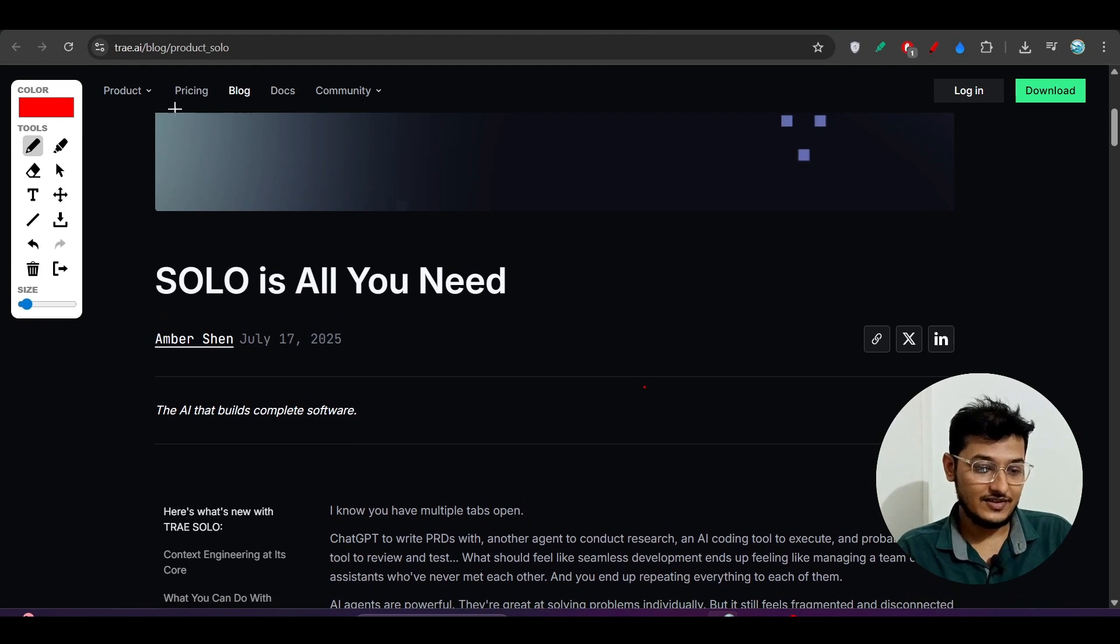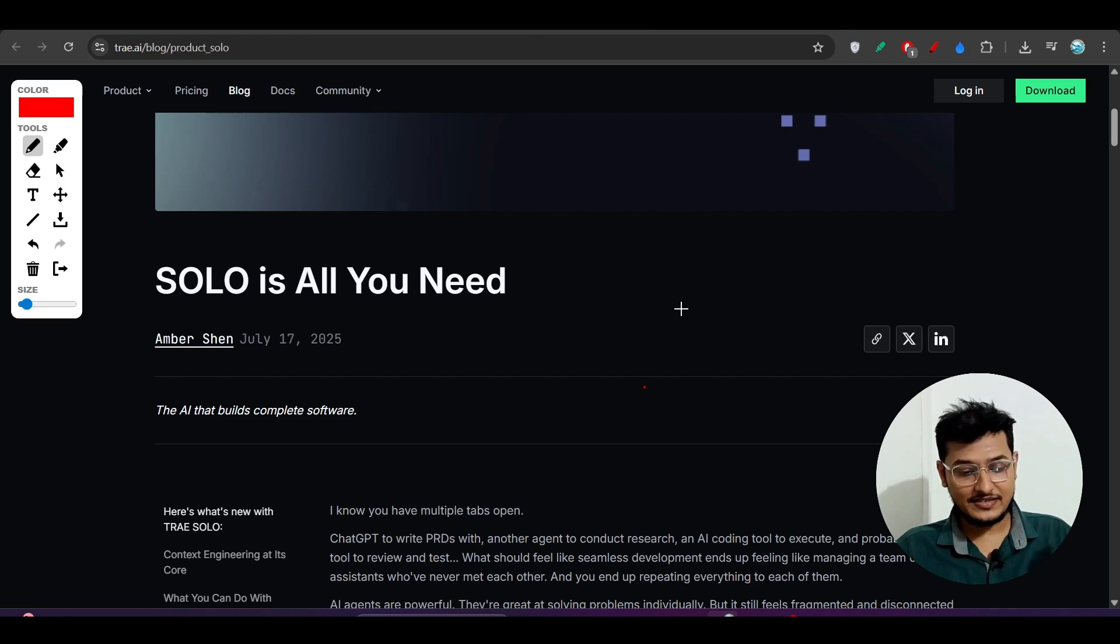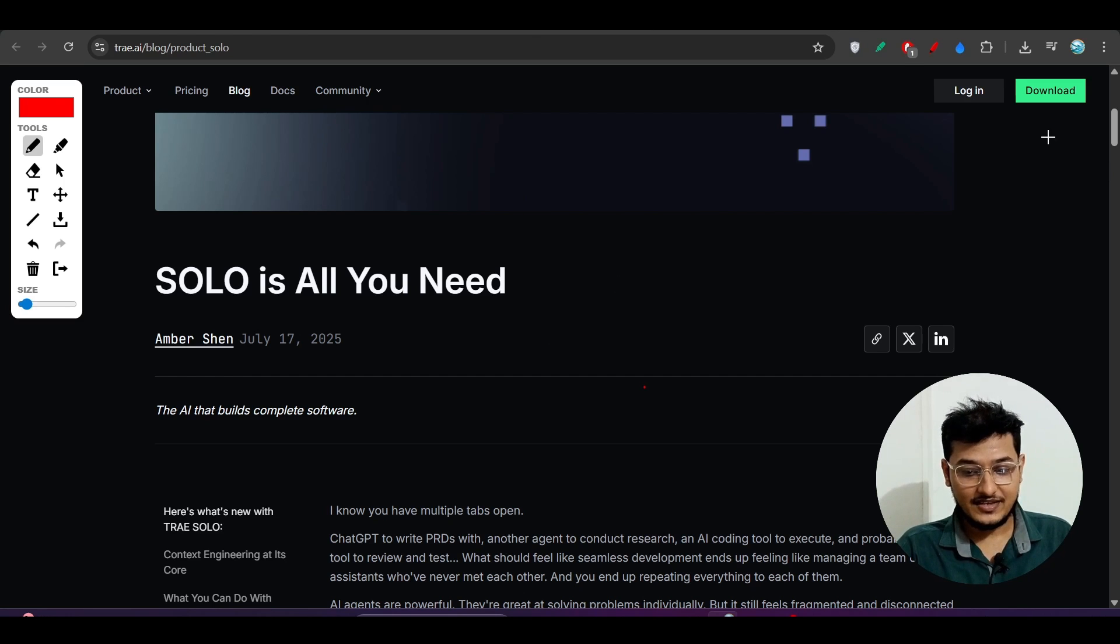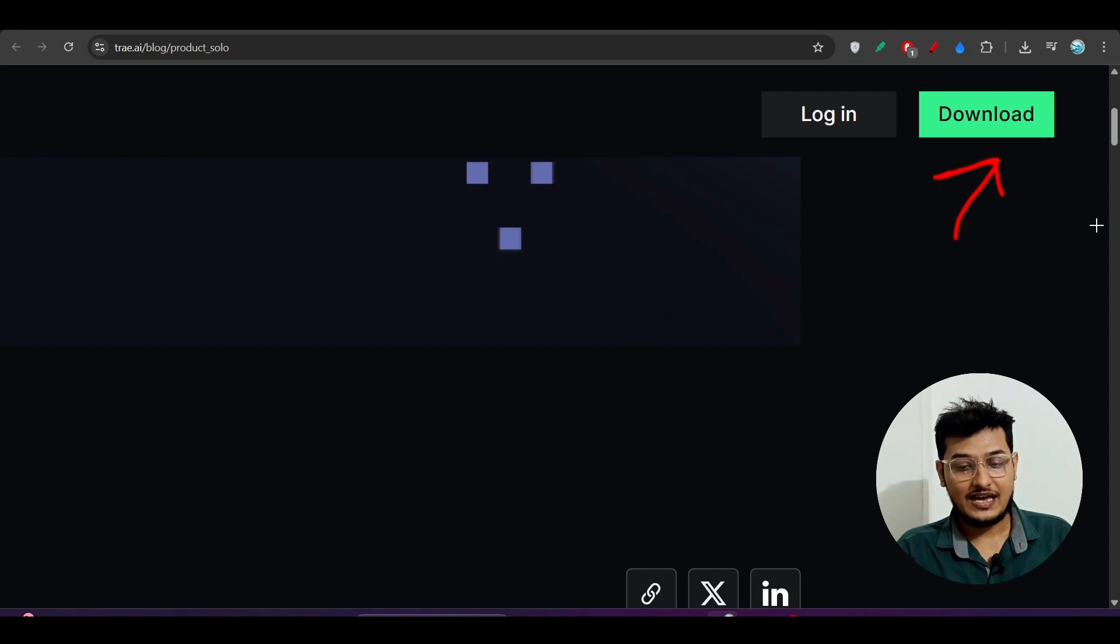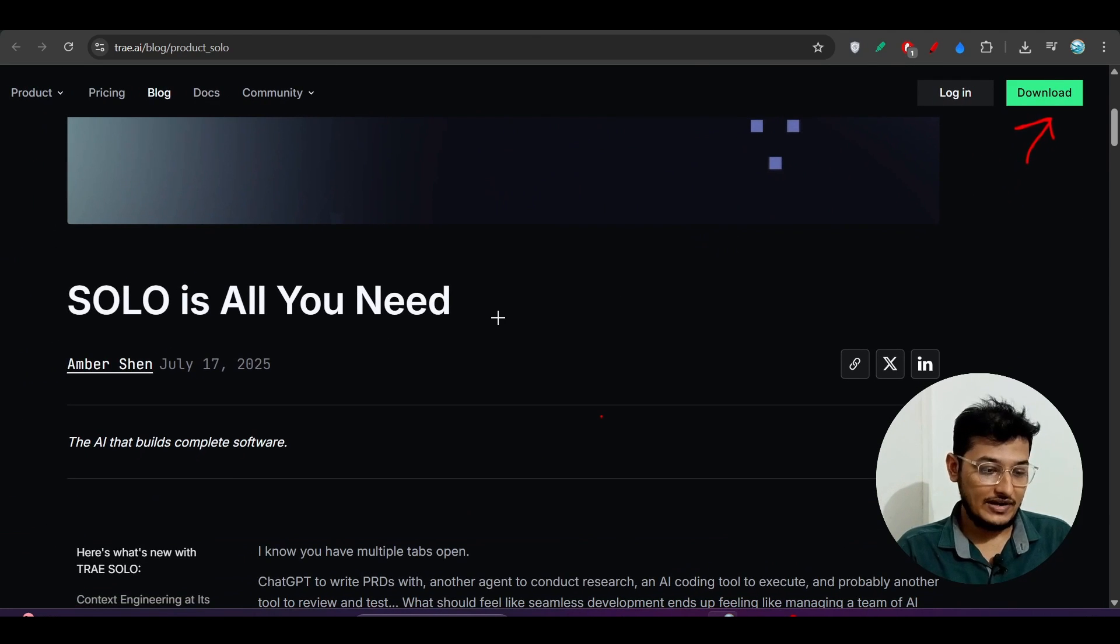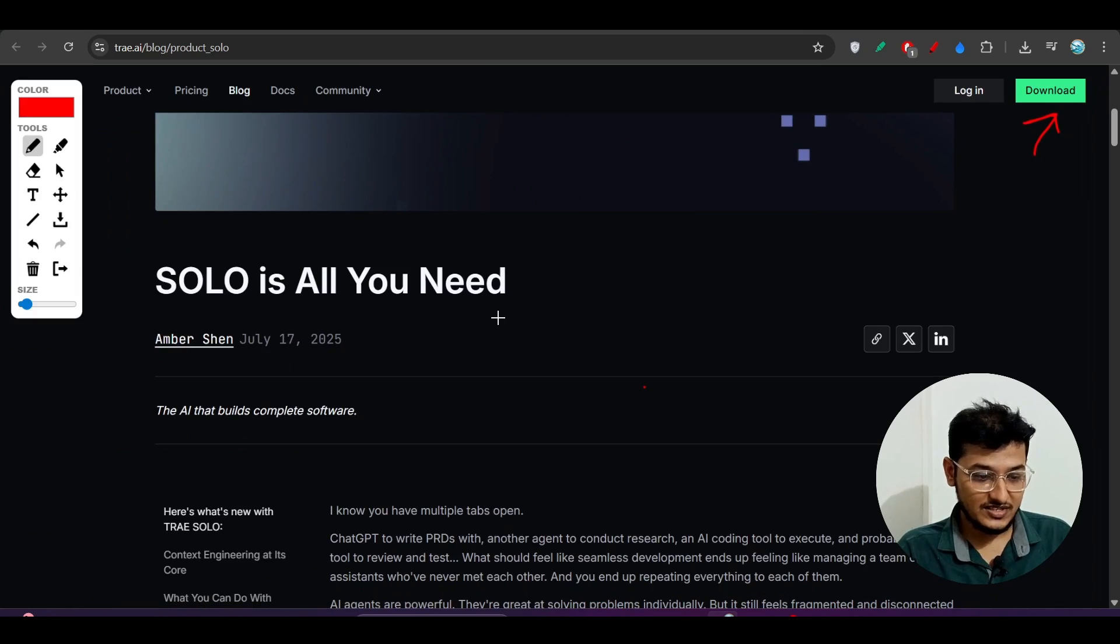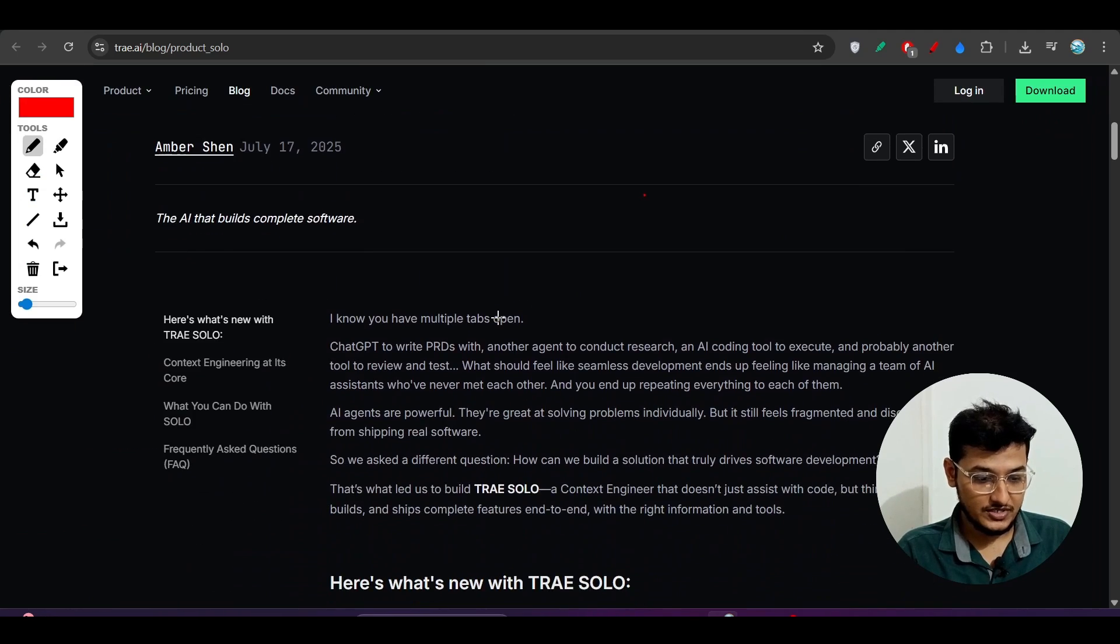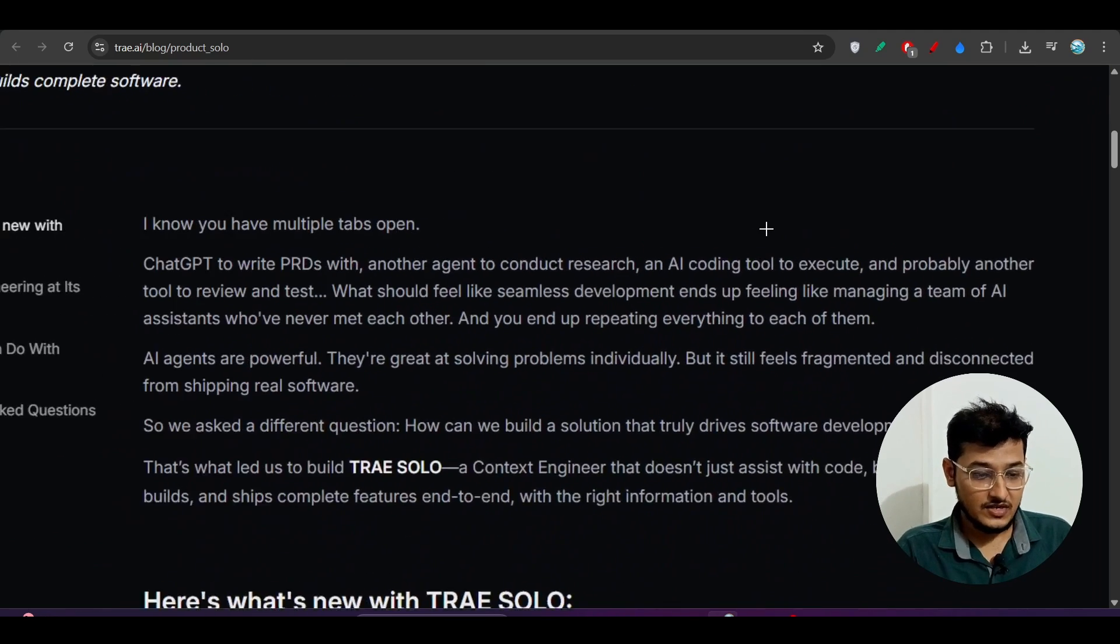This is their official blog post. I've given this link in the description, so go there and on the right-hand corner you'll find the download button. Click on it and you'll find the Trae download page where you can download it according to your operating system.